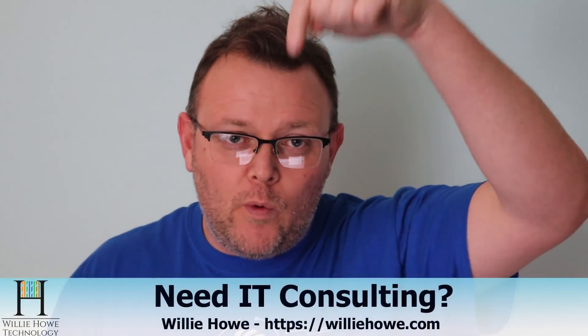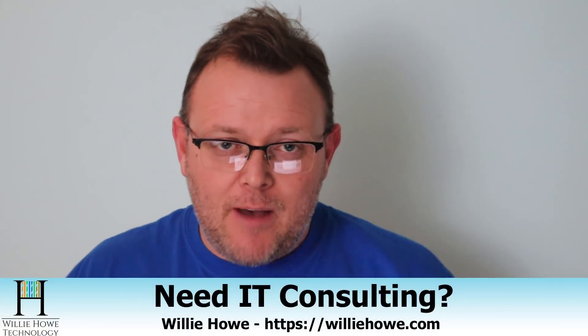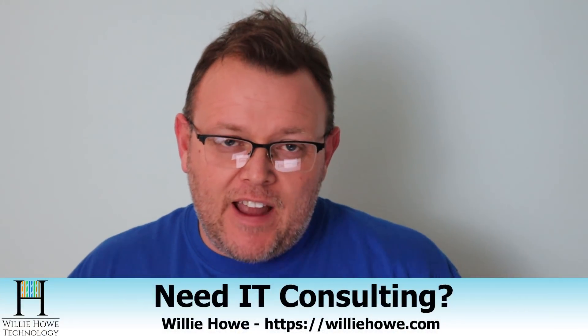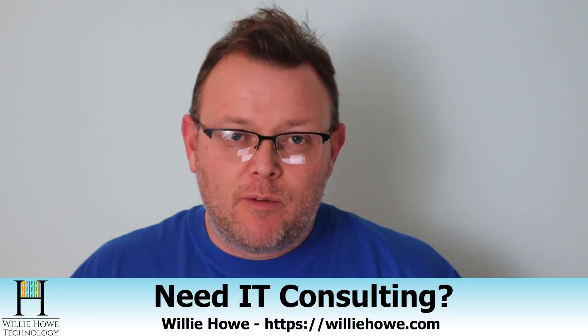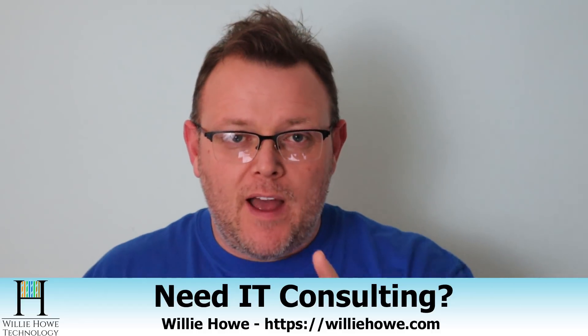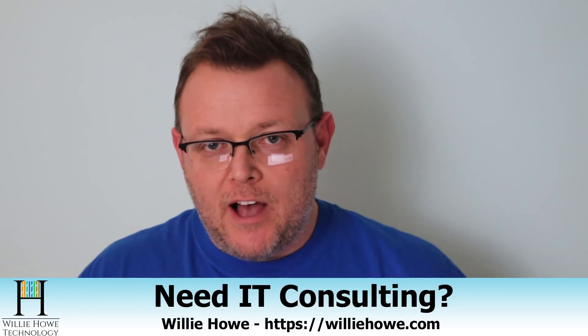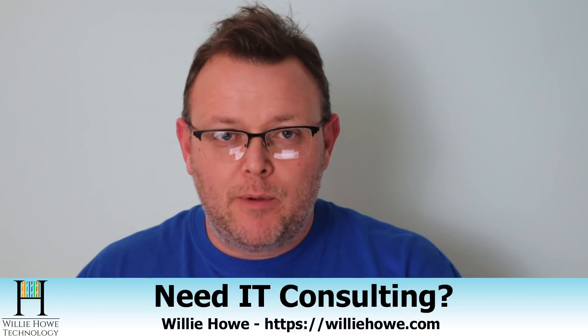Hi, I'm Willie. Welcome to my channel. Thank you for being here. I appreciate each and every one of you. And if you need IT consulting, you can go to WillieHowe.com, fill out that contact form, and someone will be with you as soon as possible. If we can't help you, we'll get you to someone who can. That's our promise to you.